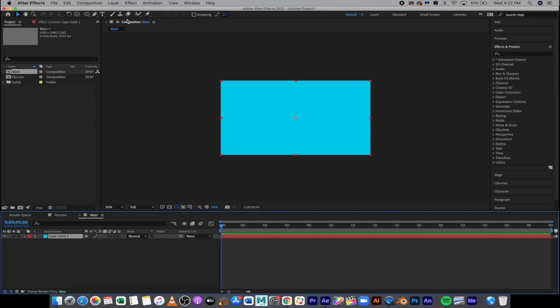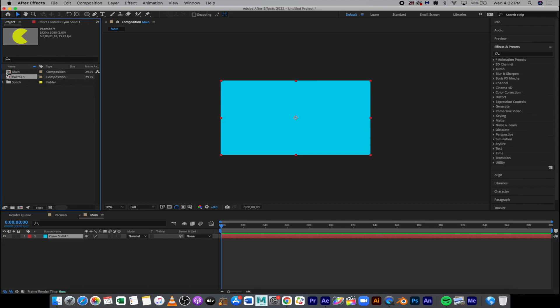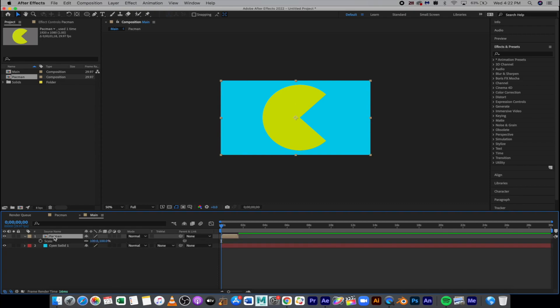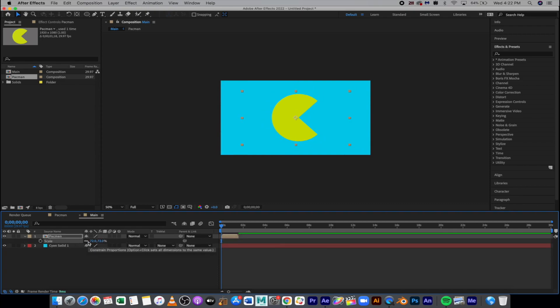From here we want to take the Pac-Man animation up here out of our project folder and just drop it down on top. So it's now the top thing, behind that is our teal. Okay, I'm going to actually size this down by hitting S and just sliding that down, just making it slightly smaller.